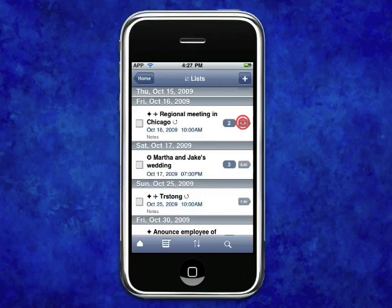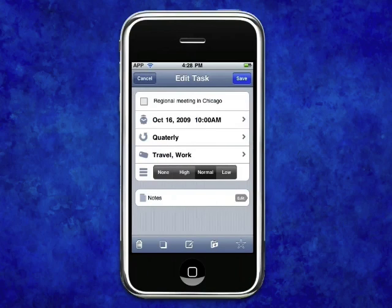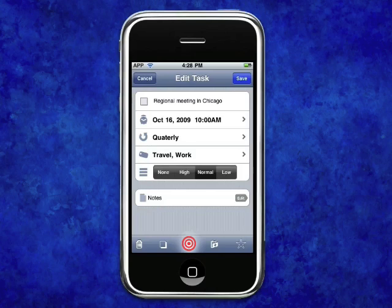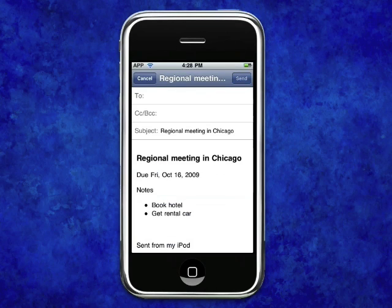Want to share tasks with co-workers and friends? No need to worry — TaskPro allows you to email your tasks to anyone right from within the app.